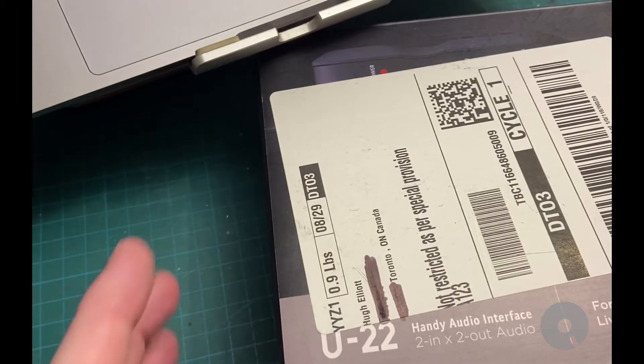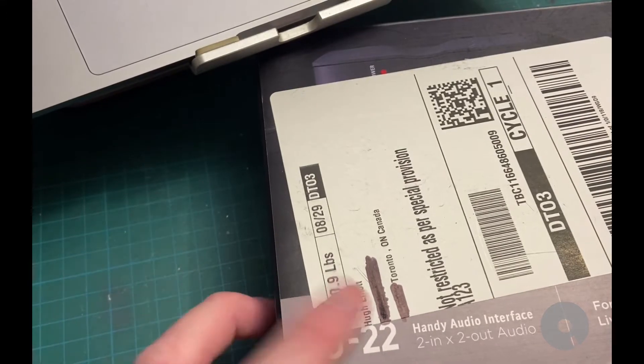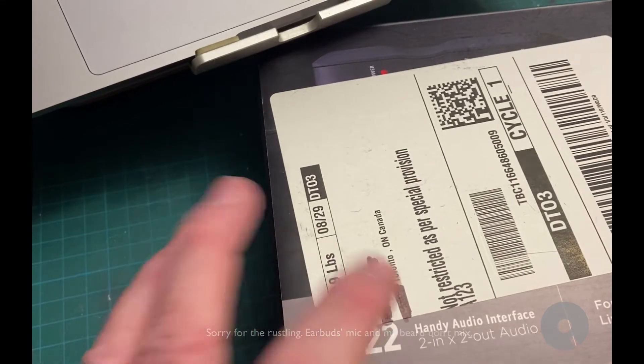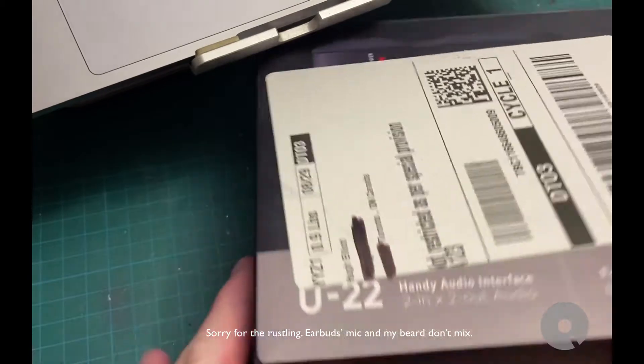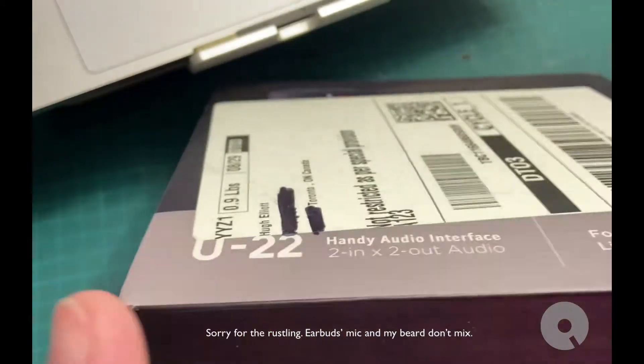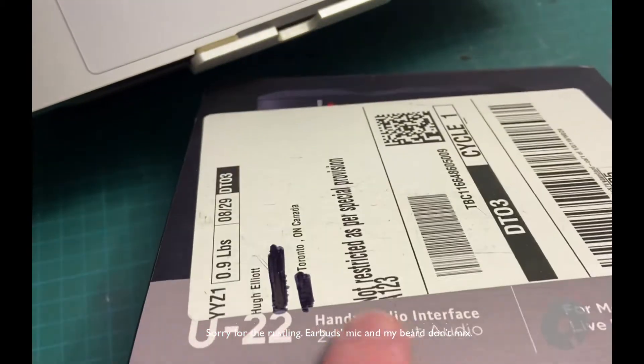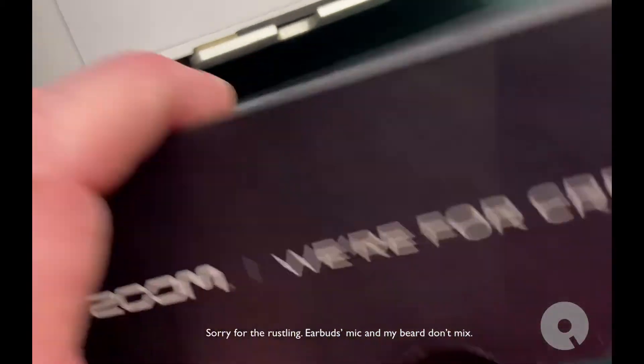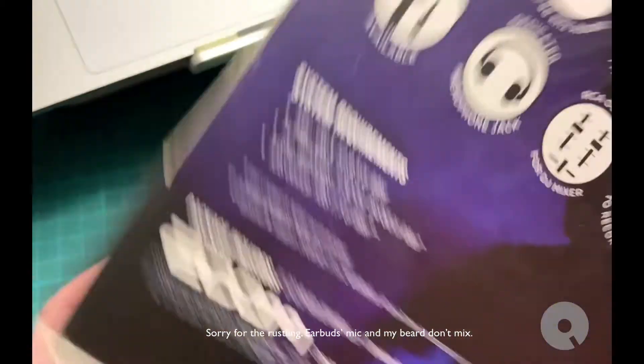My doorbell just rang. I was about to sit down and work a little bit in Fusion 360 but this just showed up. It's a USB audio interface. I want to try it out.